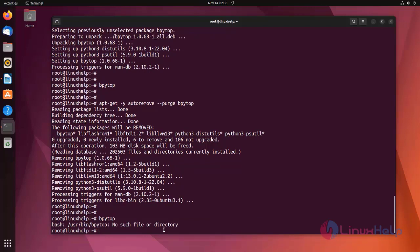This is the procedure to install and remove bpytop command on Ubuntu 22.04 version.